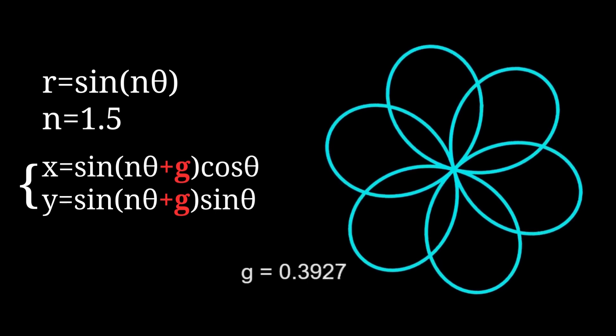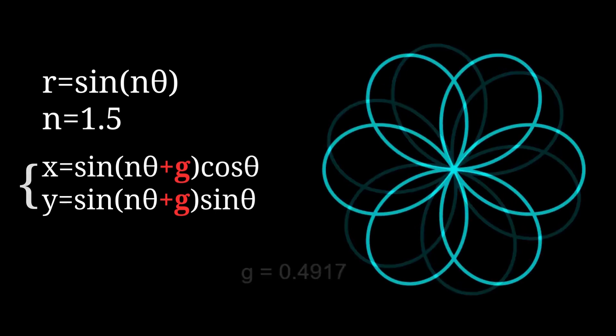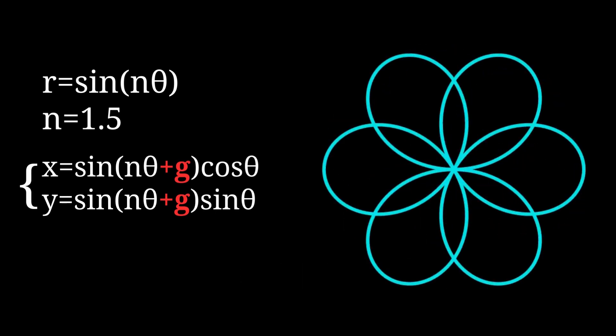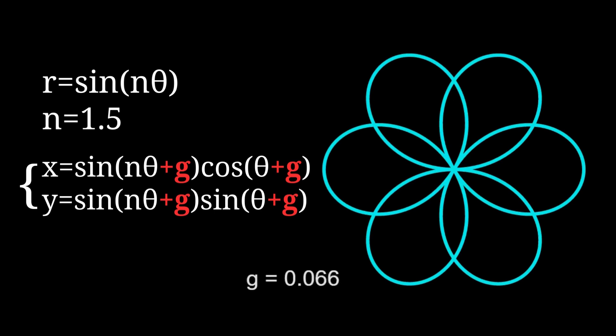Then I got curious, what if I also add a G here? To my surprise, the curve stays still. How could that be?